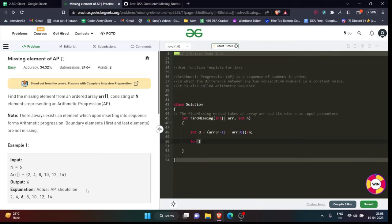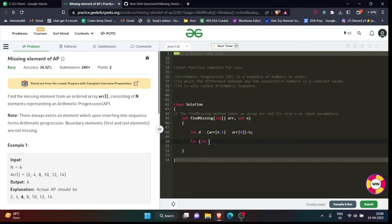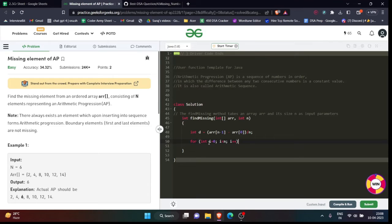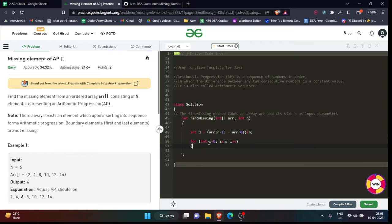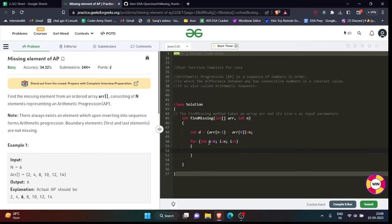For int i=0; i less than n; i++. We will do that.